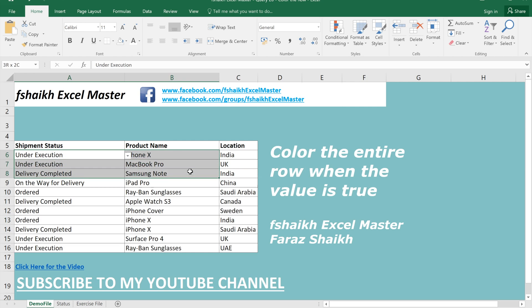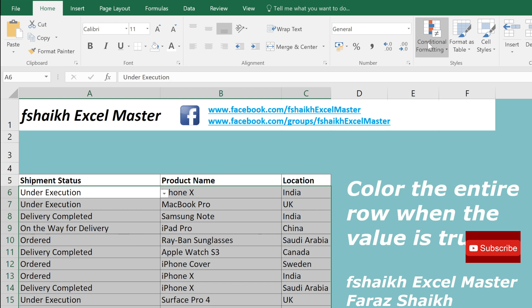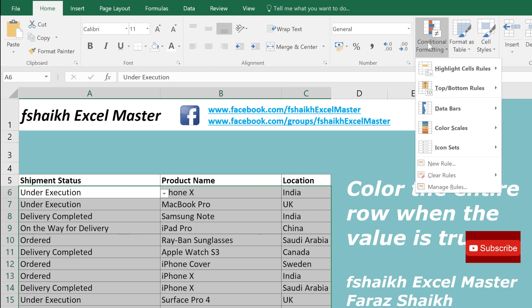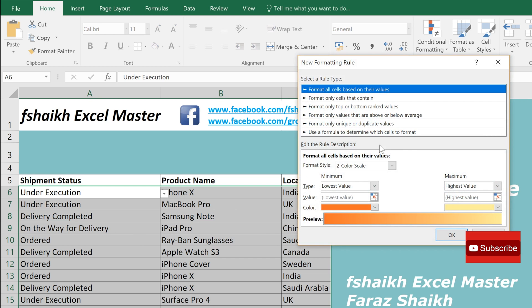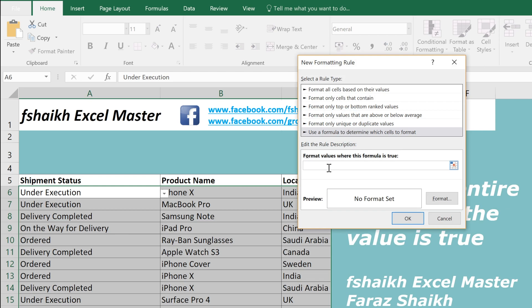All you need to do is highlight the entire range — ensure that your data is within that range. Go to Conditional Formatting, select 'Use a formula,' and the formula we are going to type here is a very simple one: equals the first cell equals 'Delivery Completed.'